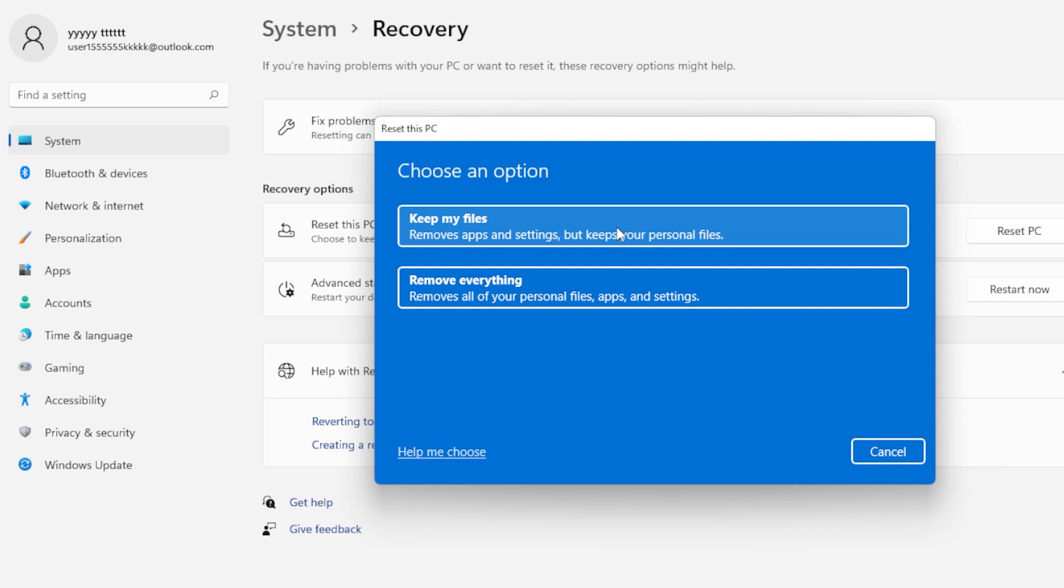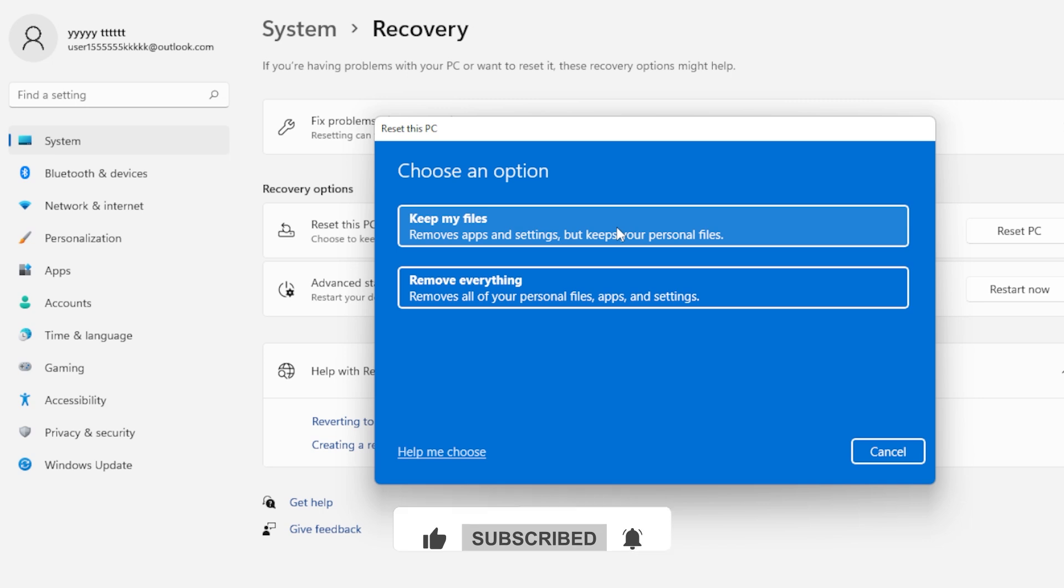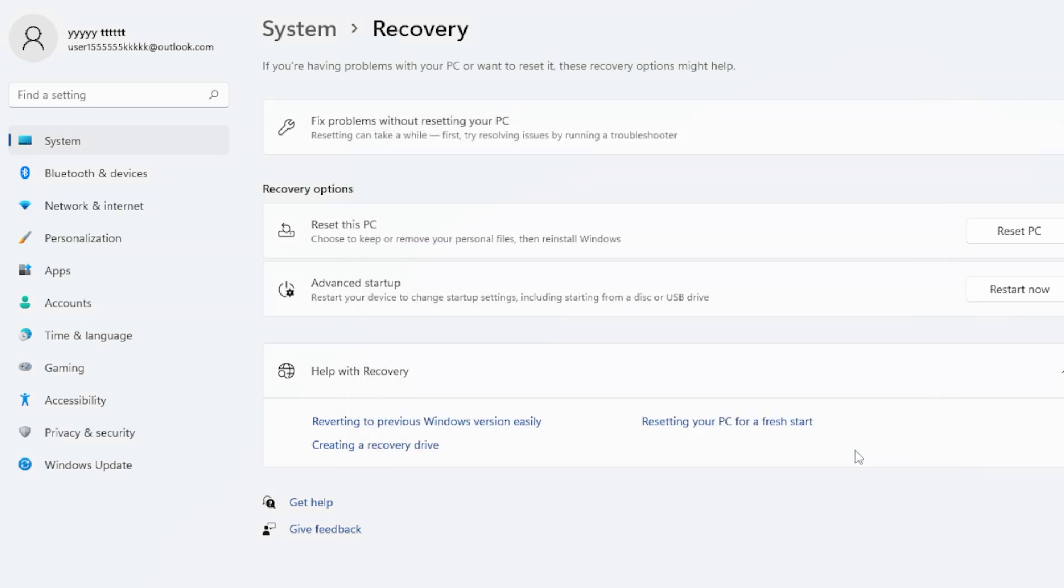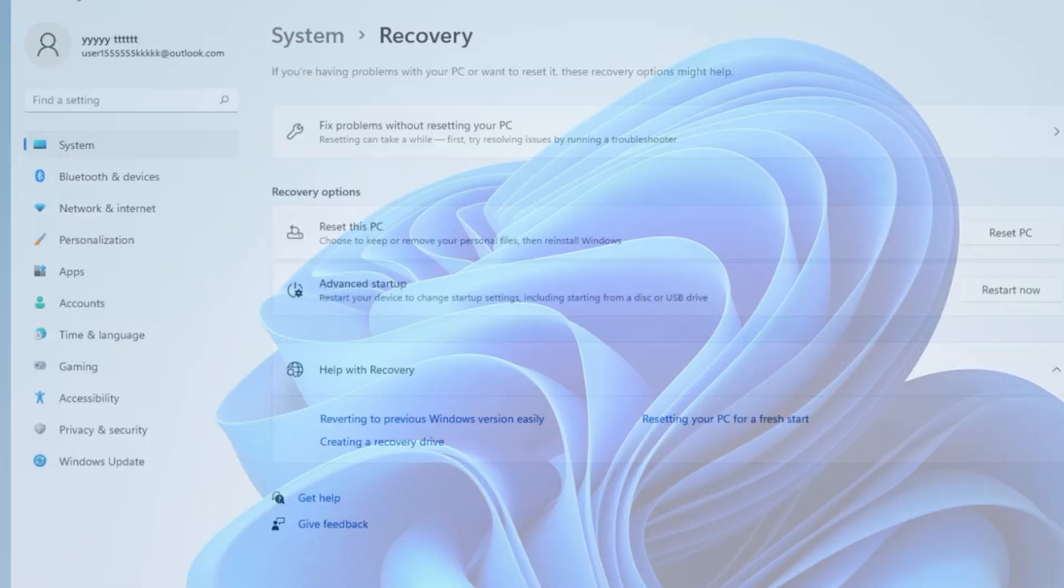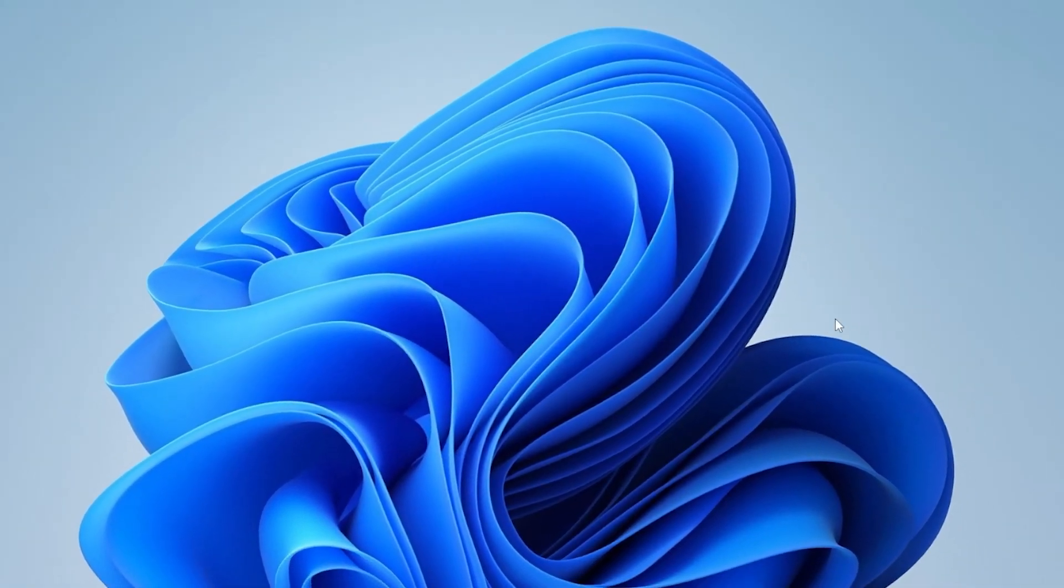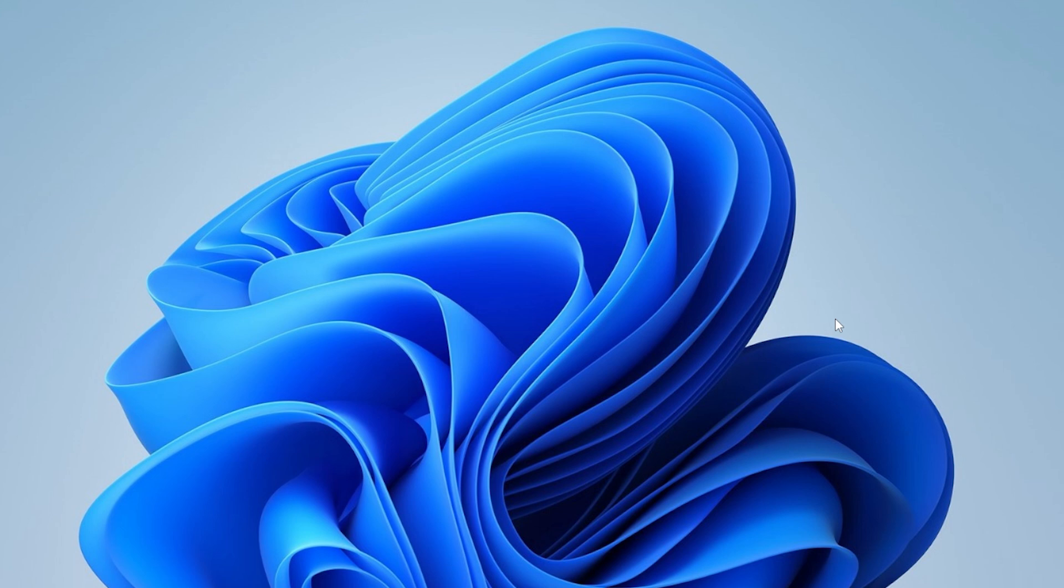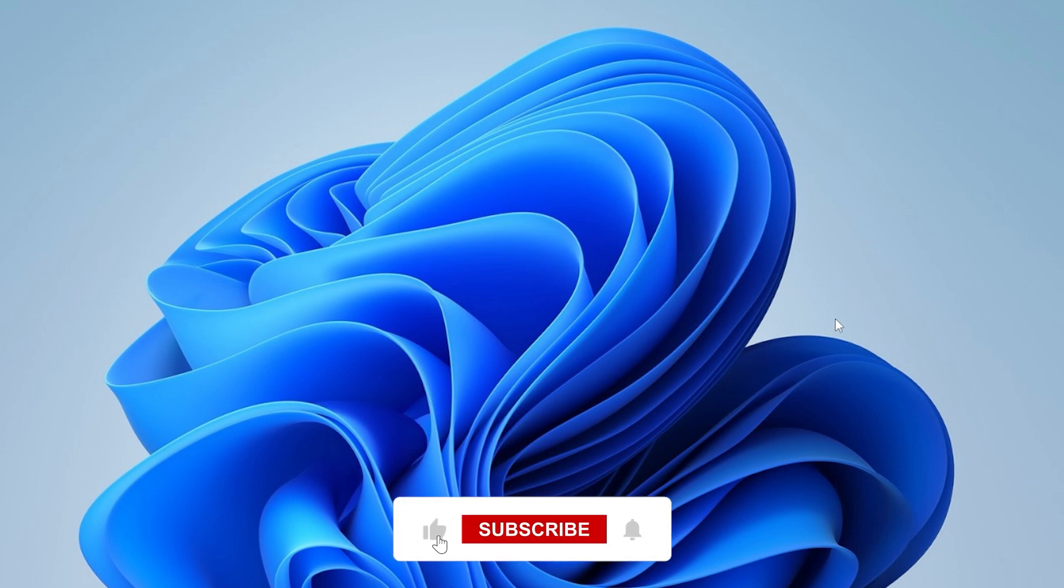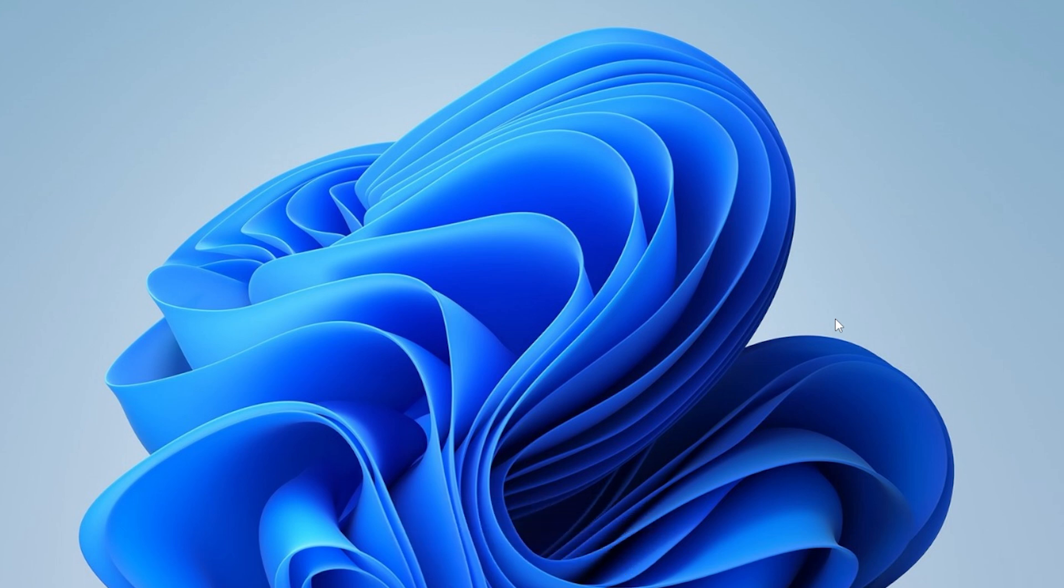So there you go, my friend. We went through 13 solid solutions. You don't need to try them all. Just go through them one by one and stop when your problem is solved. I hope one of these worked for you. If it did, drop a comment below and let me know which one helped you out. If you're still stuck, let's troubleshoot together. And if you found this video helpful, don't forget to hit that like button, subscribe for more tech fixes, and maybe share it with someone you know who's pulling their hair out over Slow File Explorer. Thanks for watching, and I'll see you in the next video.